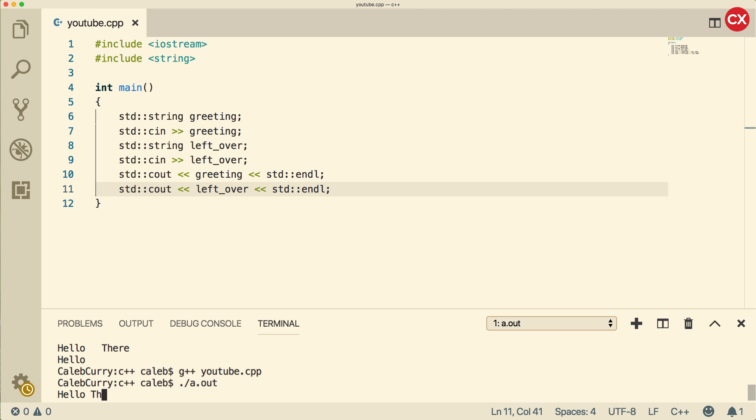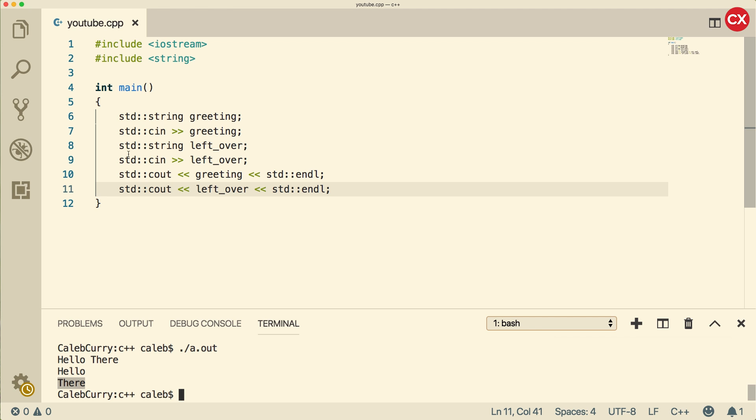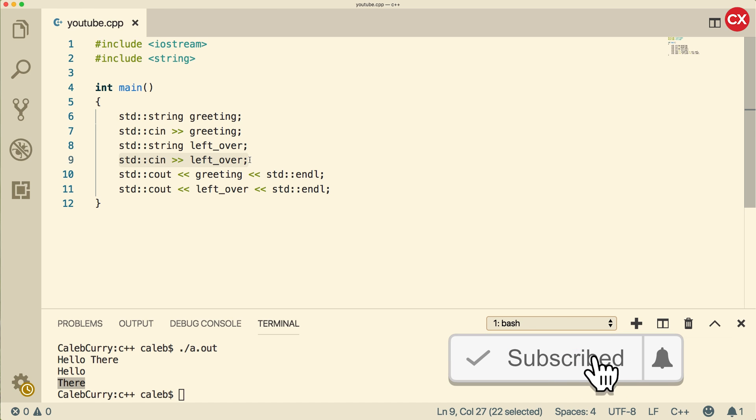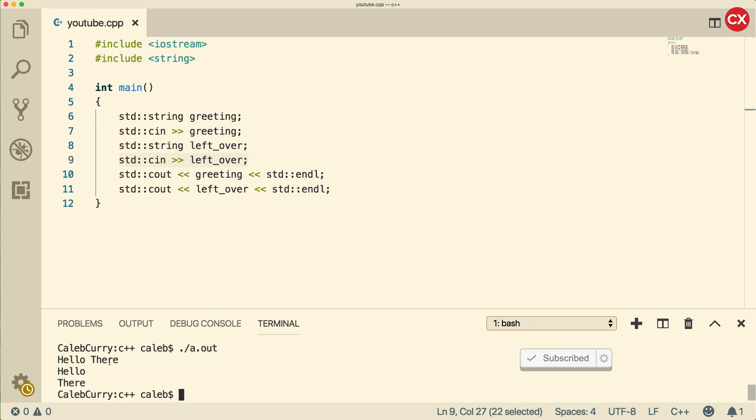So we say hello there. The first time it prints hello. And then the next time it prints there. So when we did that second console in, it didn't even ask us for anything. It just automatically grabbed what was already there, which is actually there. So how exactly do we get multiple words?